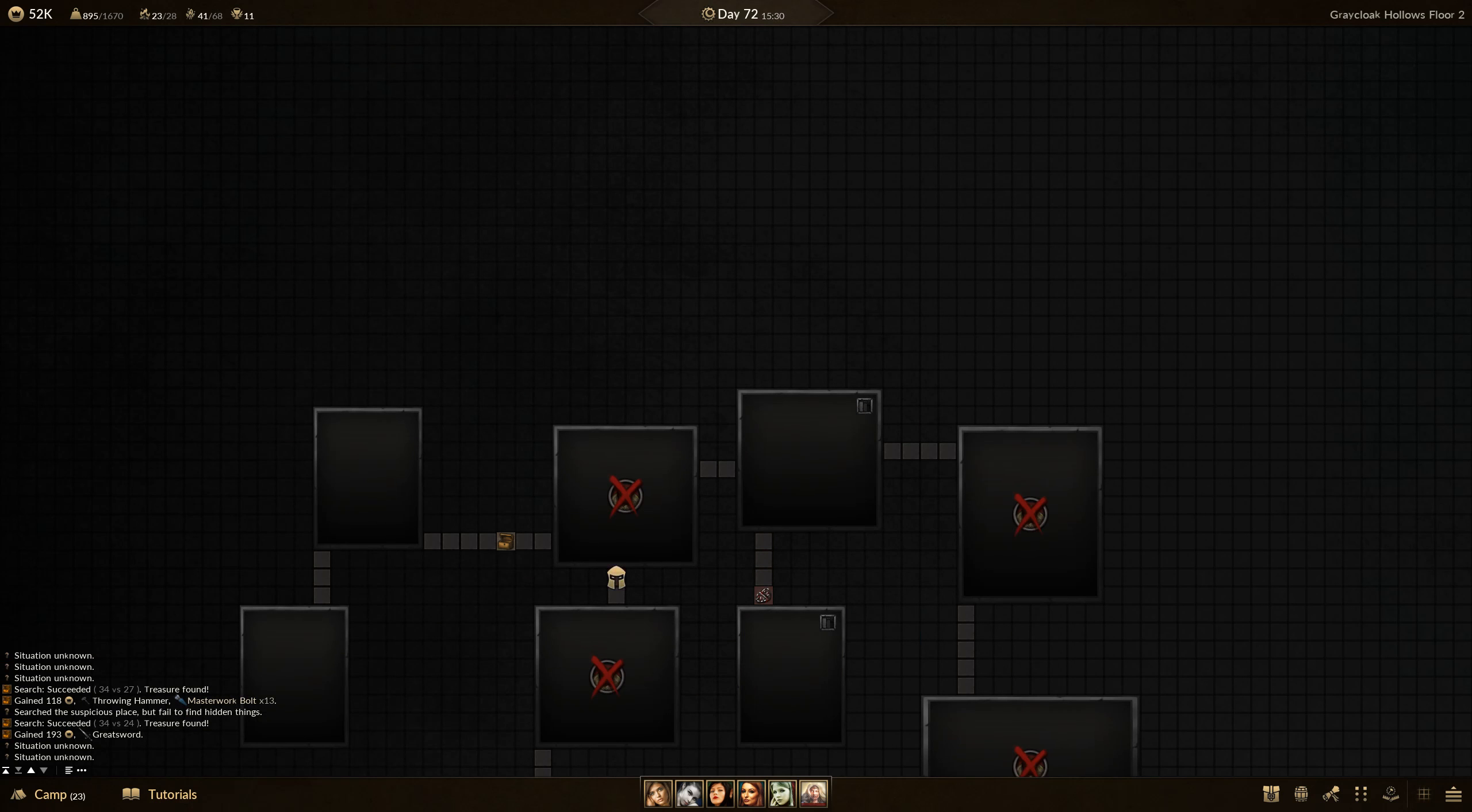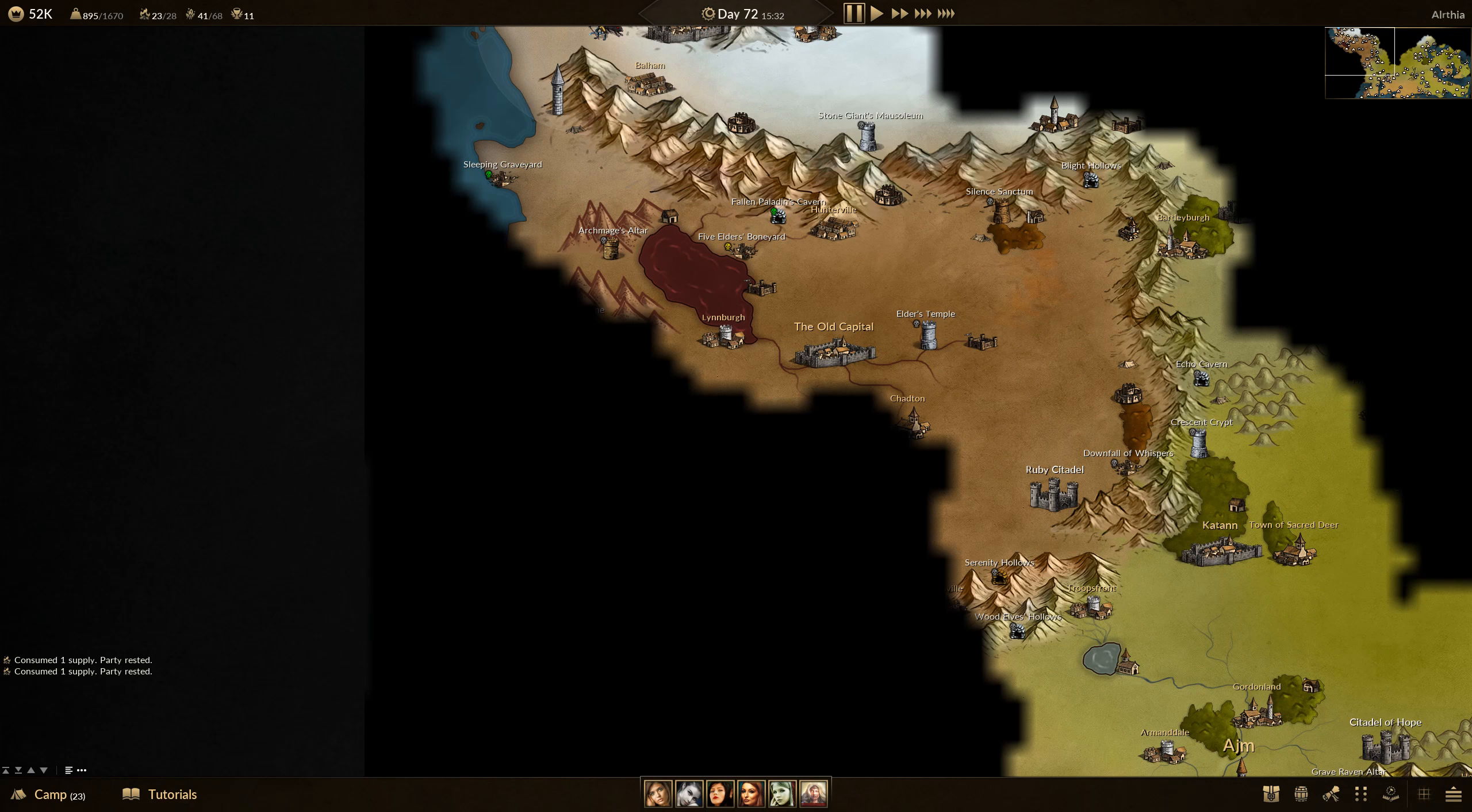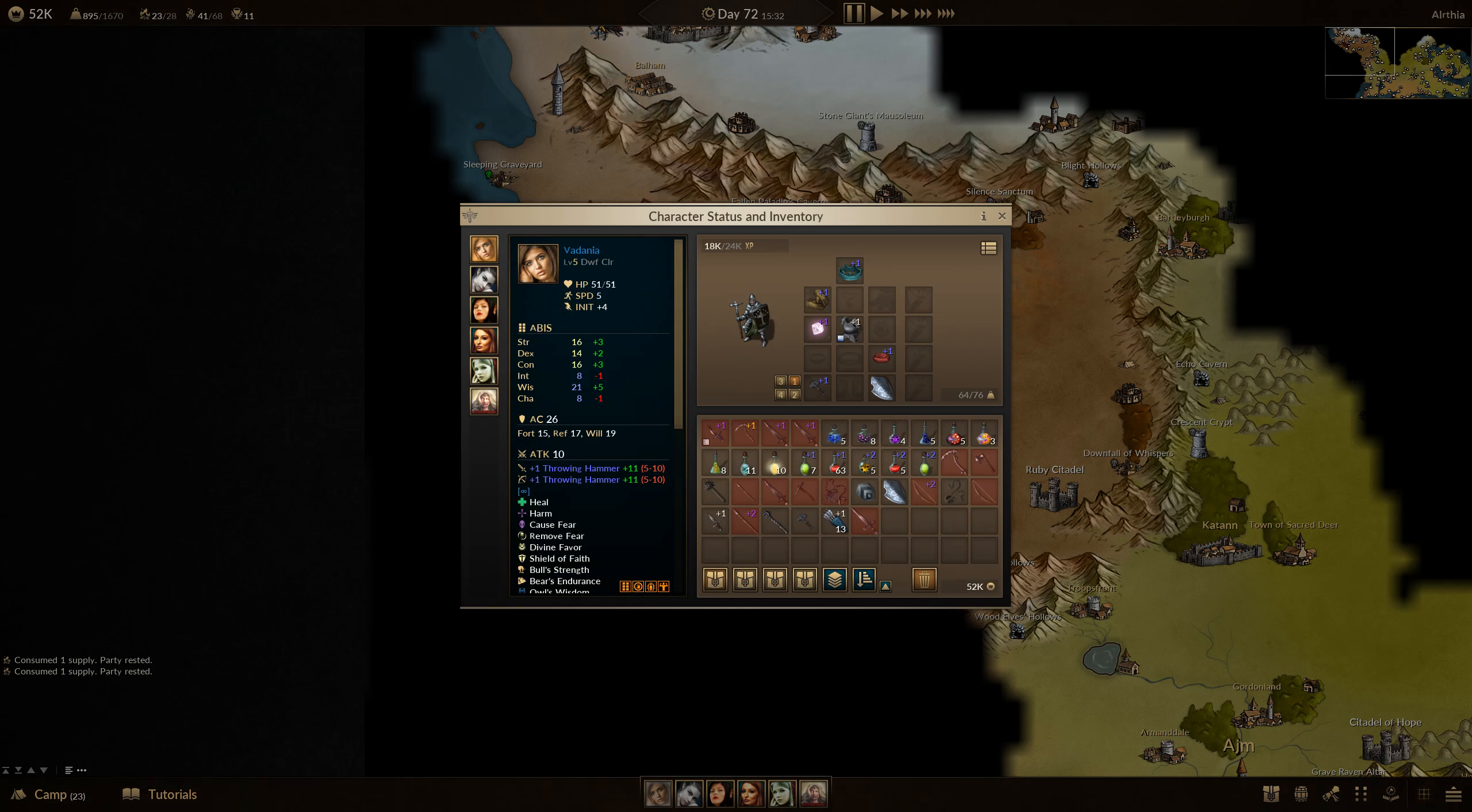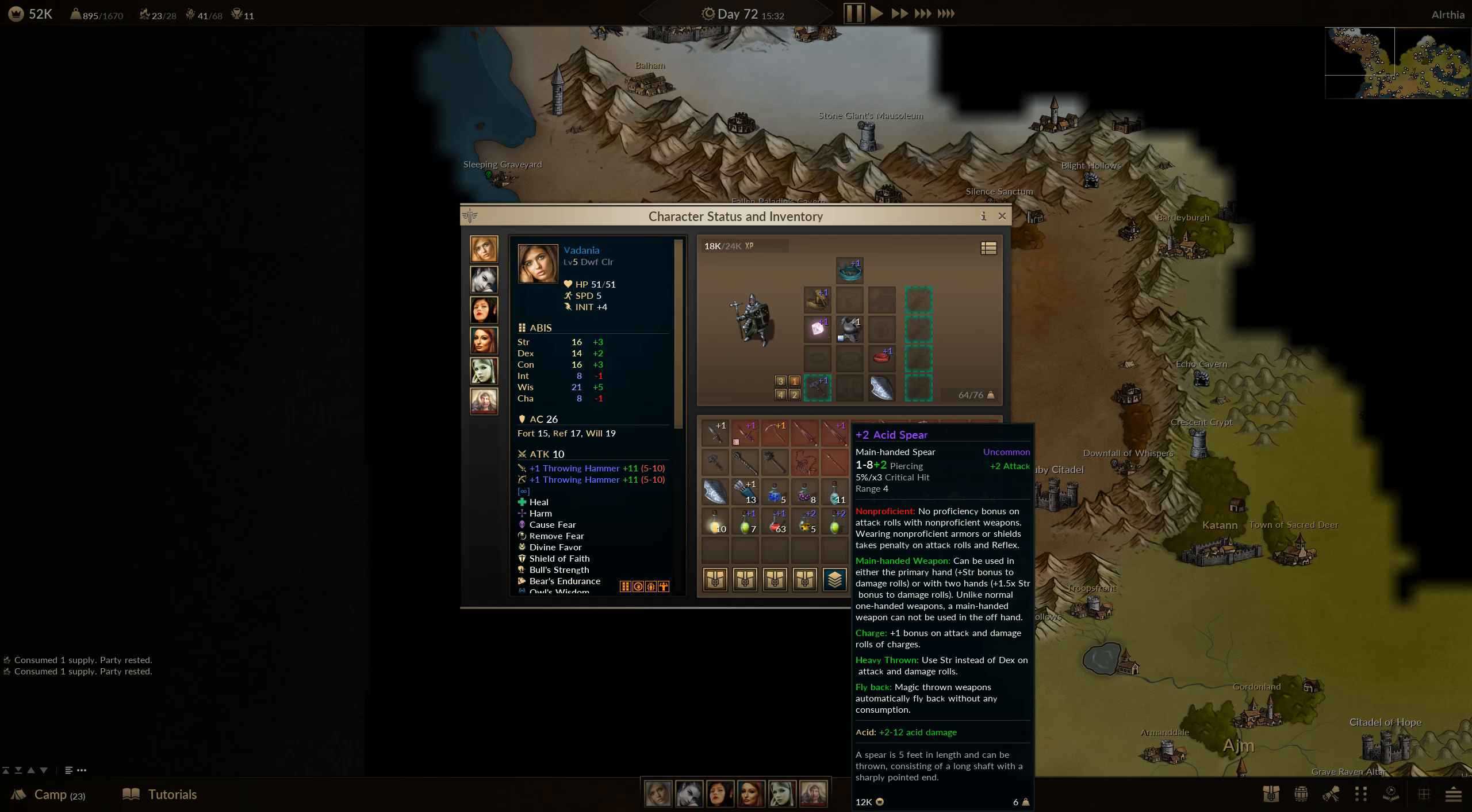Were there no more ants? I thought there were ants. Well, apparently there were not. Okay-ish. Let's have a look. Sort it. We have a plus two acid spear. There's bonus damage on charge. You can throw it. Well, that would be stupid. Oh, it comes back. So that's good. It does two to twelve acid damage. Okay. But no one is proficient with that. Except for her.